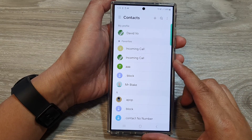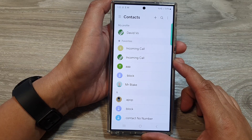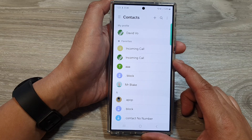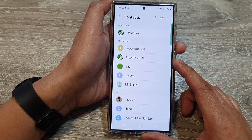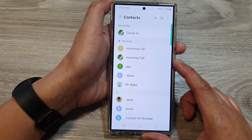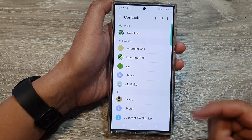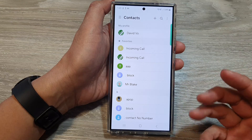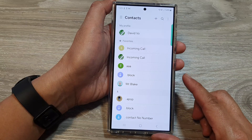How to fix contacts not syncing on Samsung Galaxy S23 or S24, including issues with syncing to Google or Samsung accounts. There are a number of potential causes such as sync being disabled, network problems, account issues, outdated app or software, and data corruption.